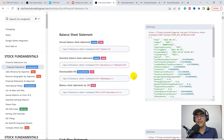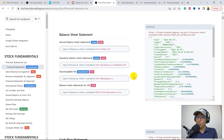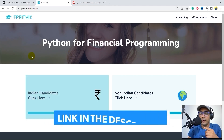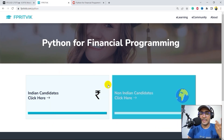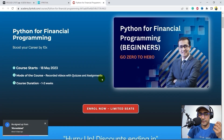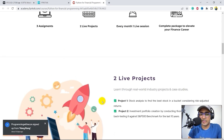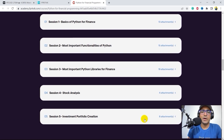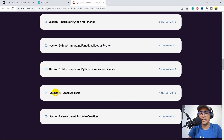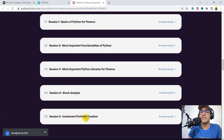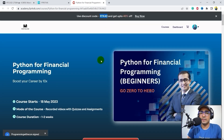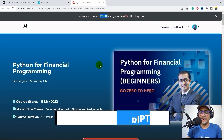I have a very important piece of information to share. Recently I launched a course on Python for financial programming. If you are trying to learn Python for finance from scratch, then this is something you might be interested in. Just go to my website, fprithwick.com/python. You'll see two buttons — Indian candidates and non-Indian candidates — click as per your location. The course has five sessions, 10 chapters, 22 videos, 10 quizzes, and three assignments with two live projects. It's very affordable and covers topics from a very simplistic angle. If you use the code RTK40 you'll get an instant 40% discount, available only for the first hundred candidates.